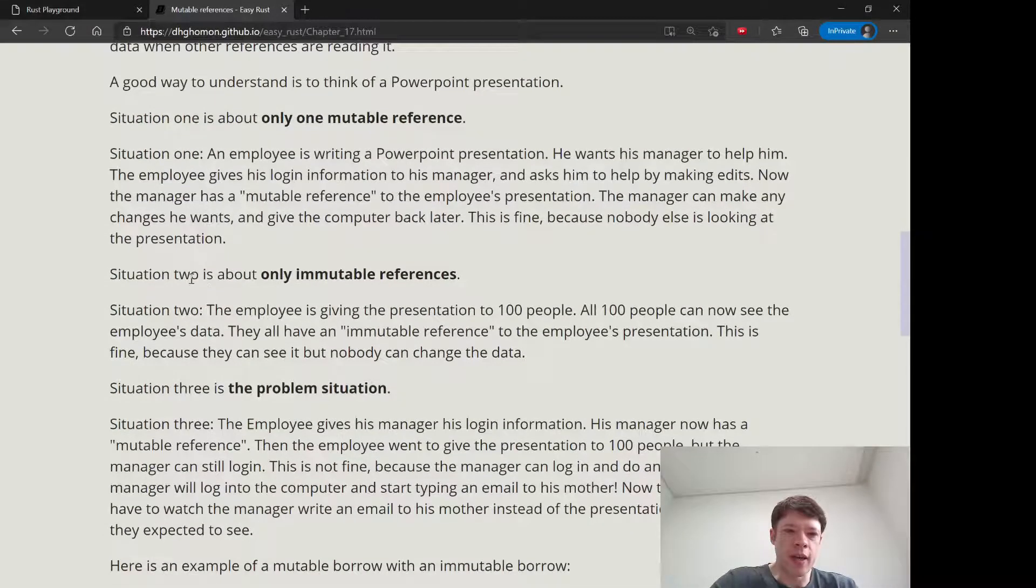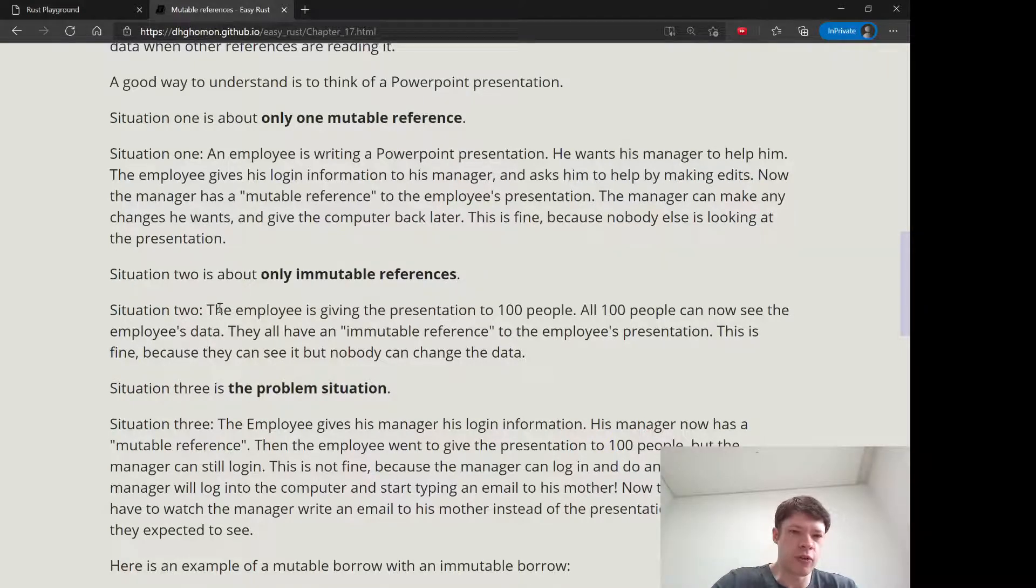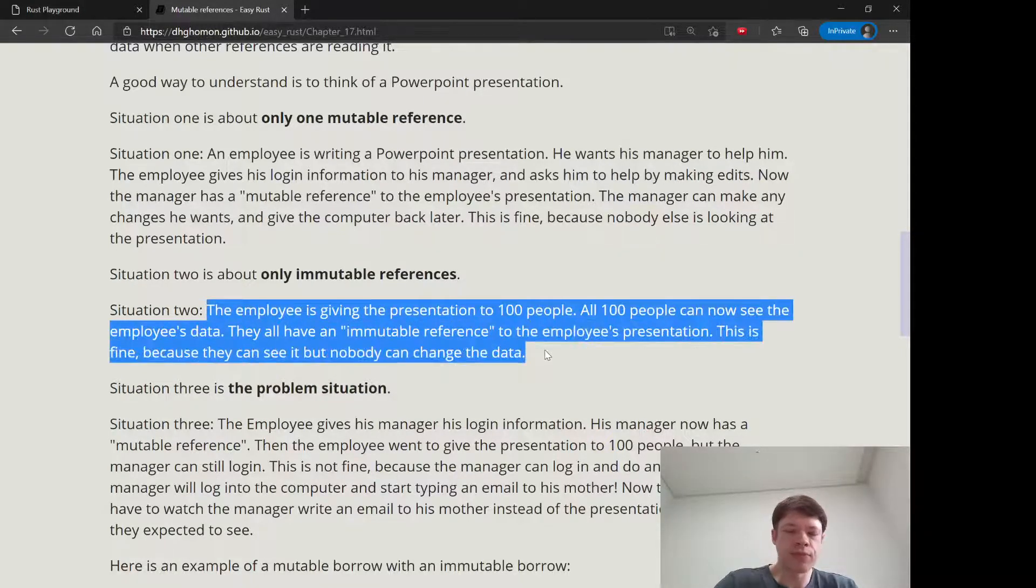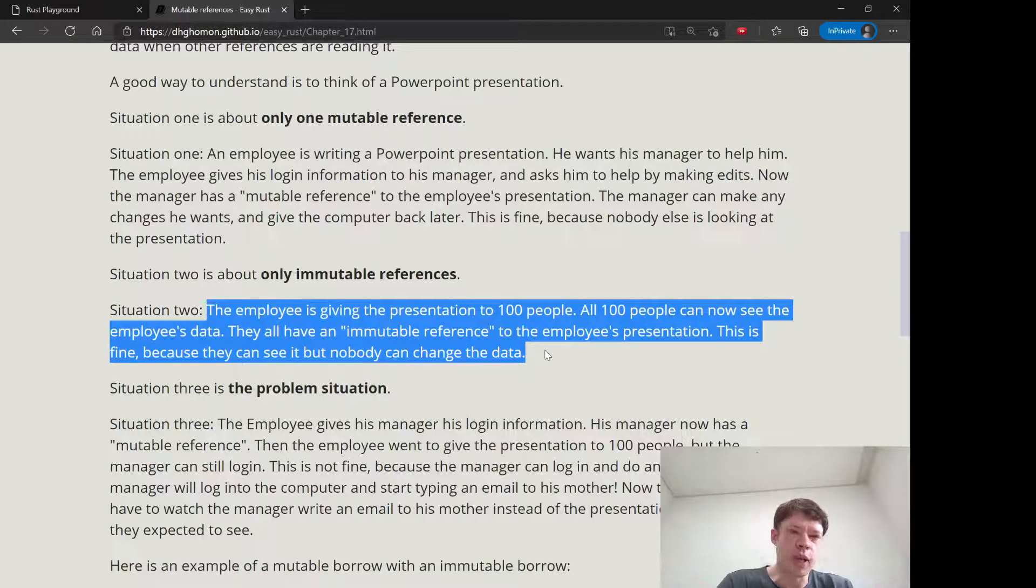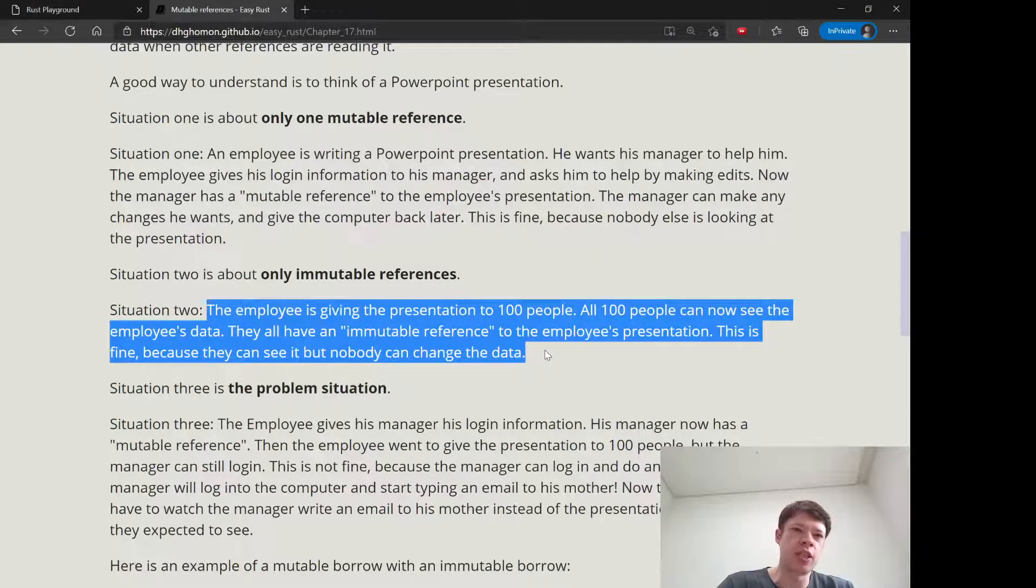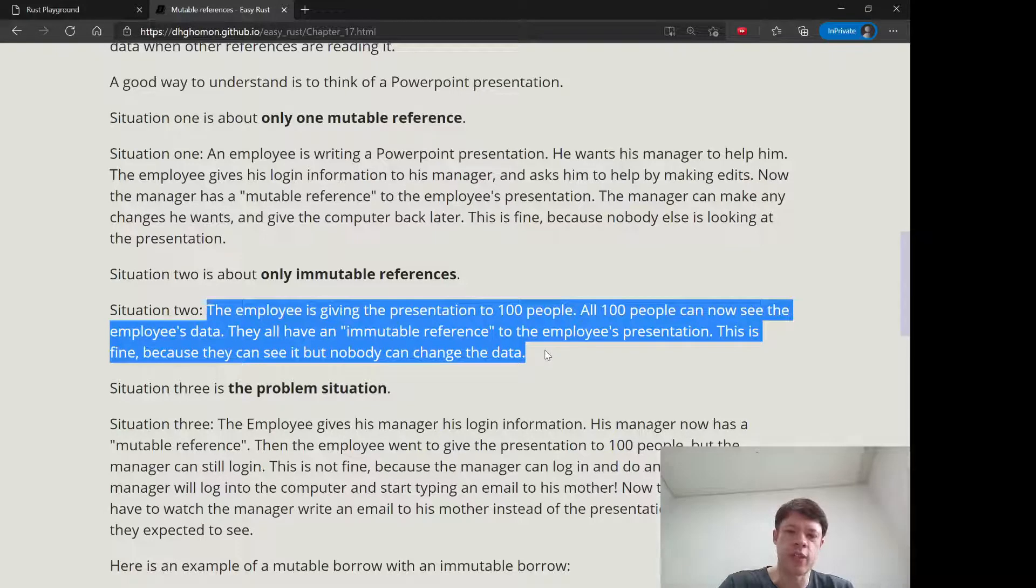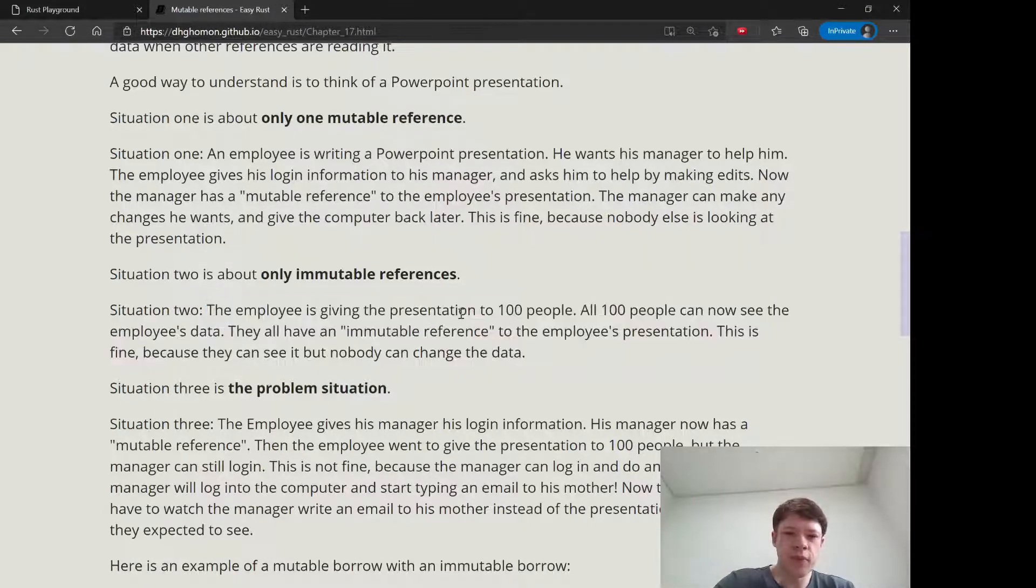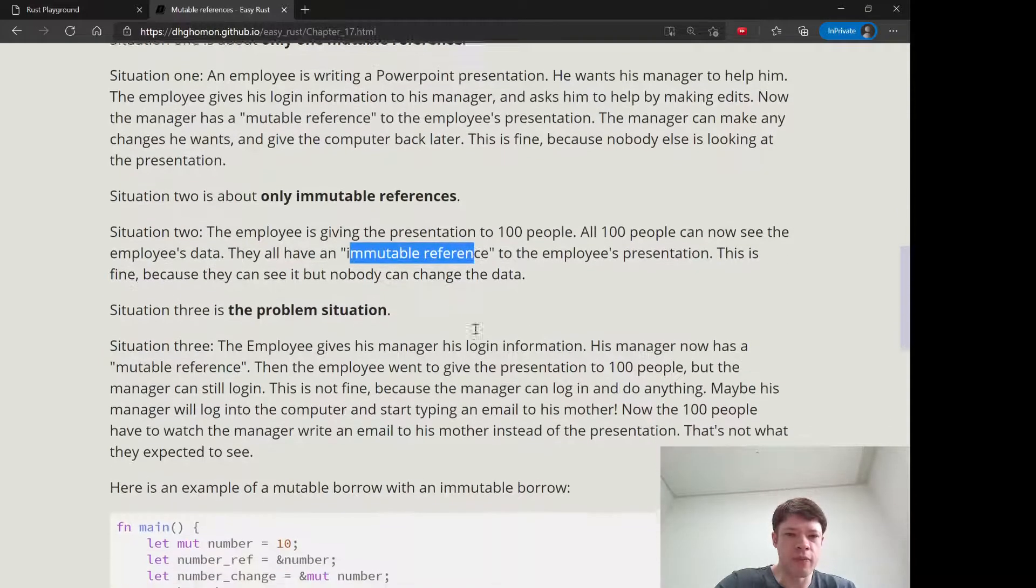And then situation two, this is immutable references. This is also no problem. It's where you go and you give the presentation. So you have 100 people coming to look at your presentation and nobody has access to your data. You're the only one with your computer. So it doesn't matter if it's 100, 1000, 10,000 people, that's totally fine. And they can all see because they have an immutable reference.